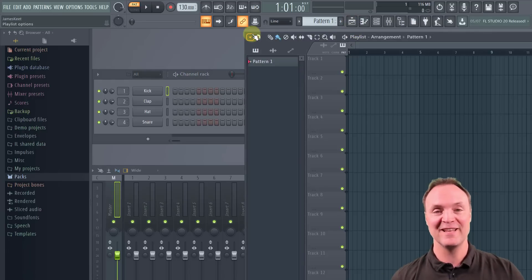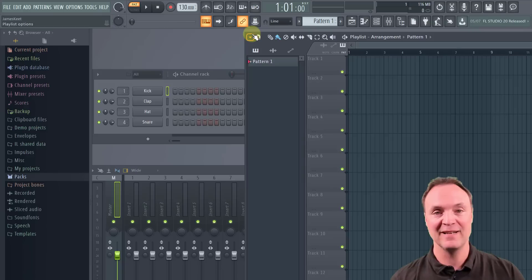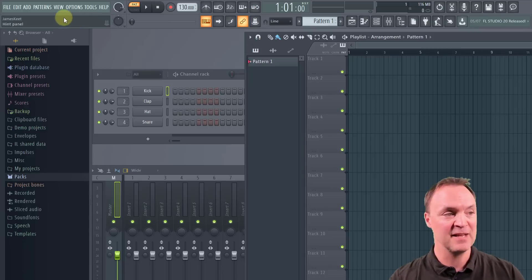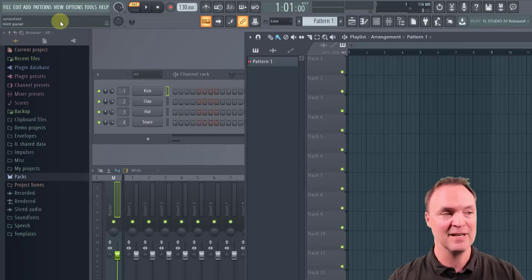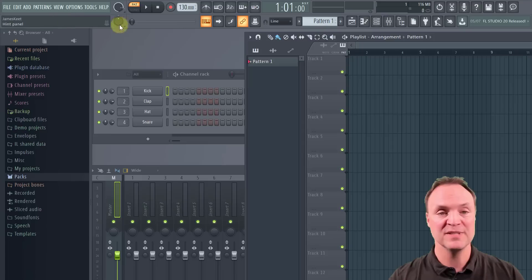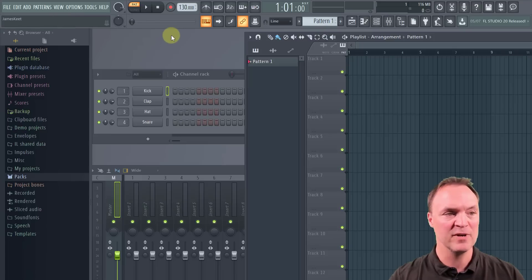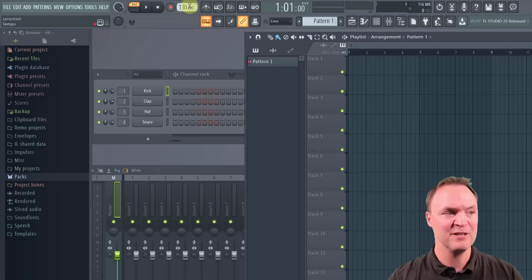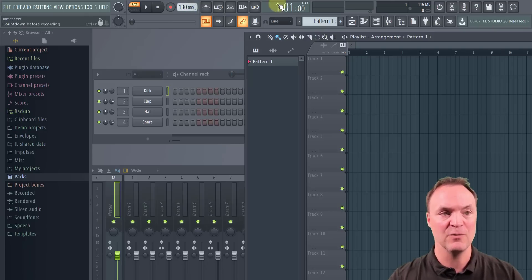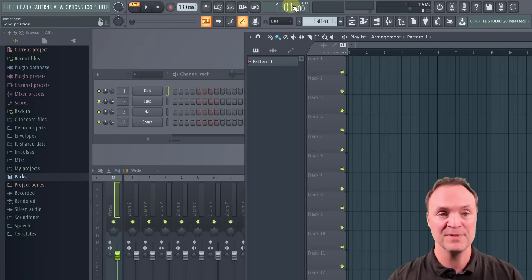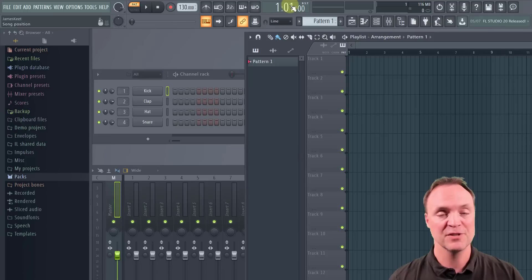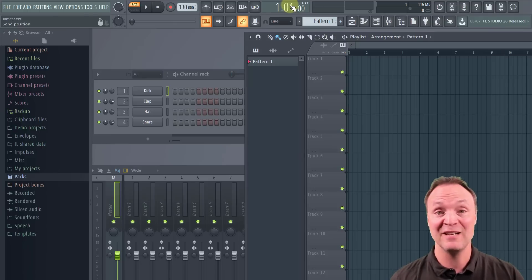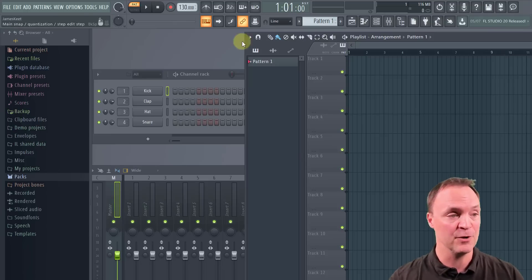One important thing that I really like in this is that they have the hint panel right up here. So what you do is just hover over anything. So if you're wondering what something is like this, you hover over it, and you can see that's the tempo there. If you want to know what this is, that's the song position. So it's a great way for beginners to make sure that they know everything around FL Studio.